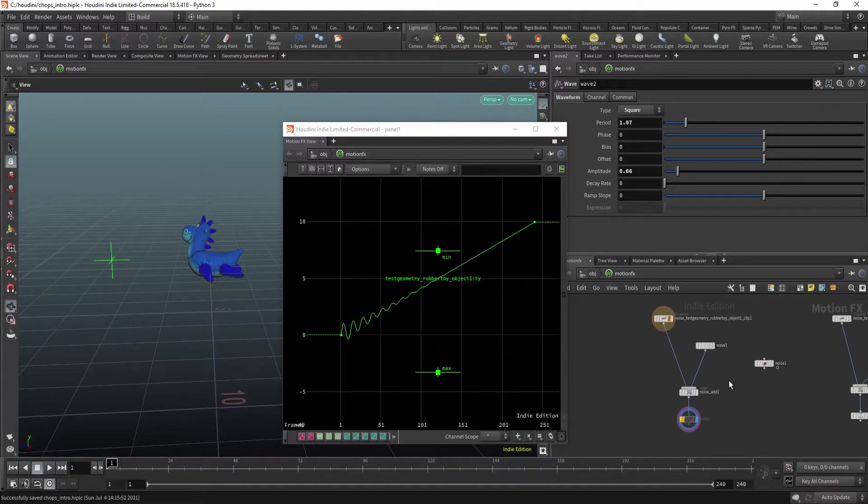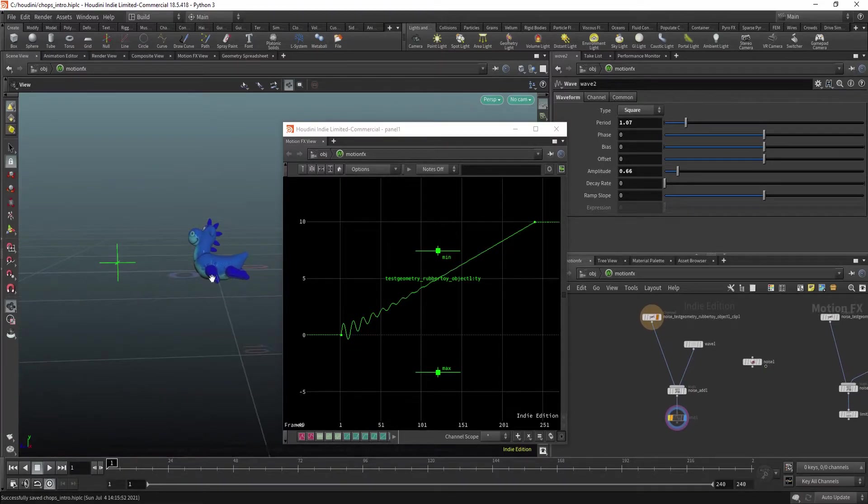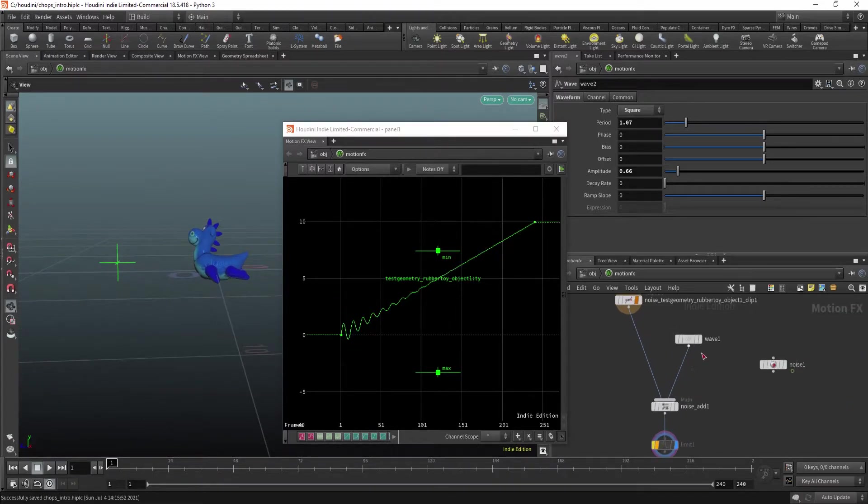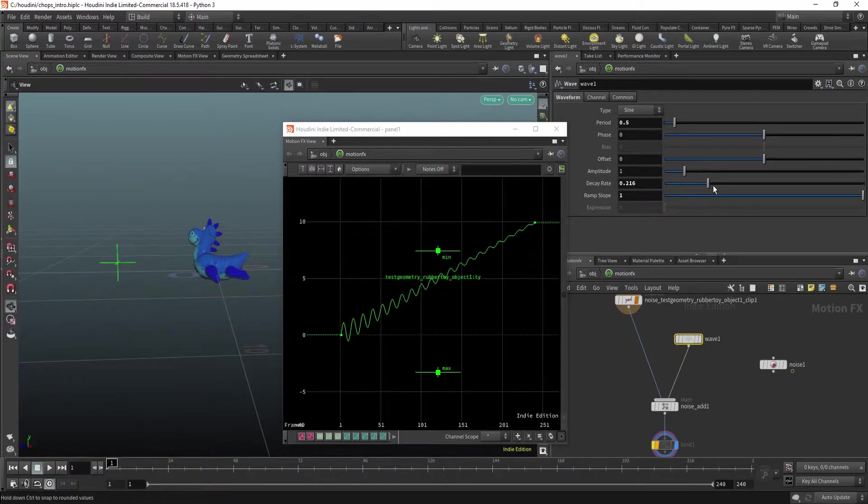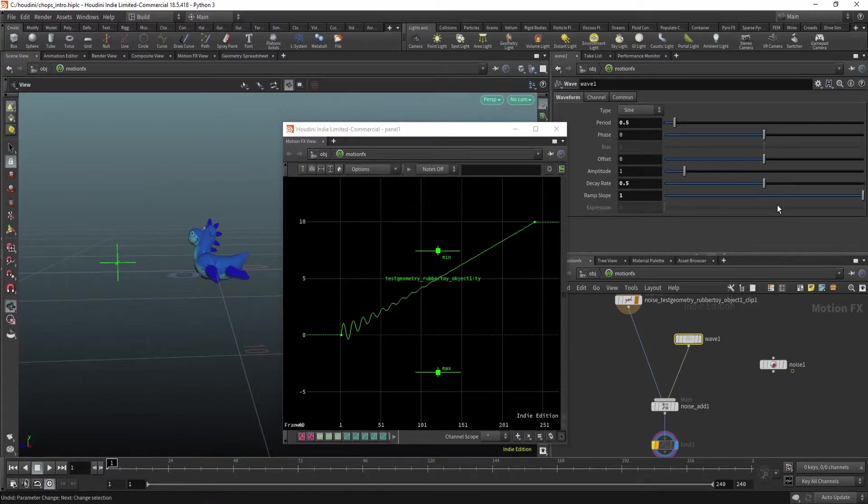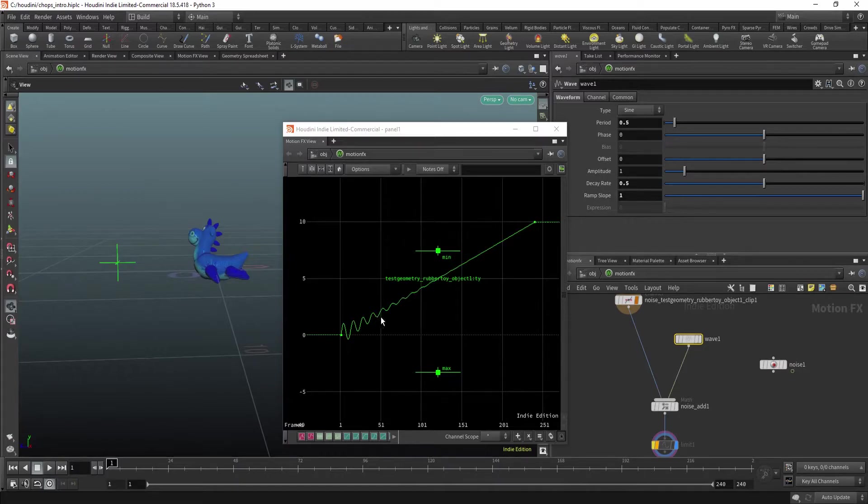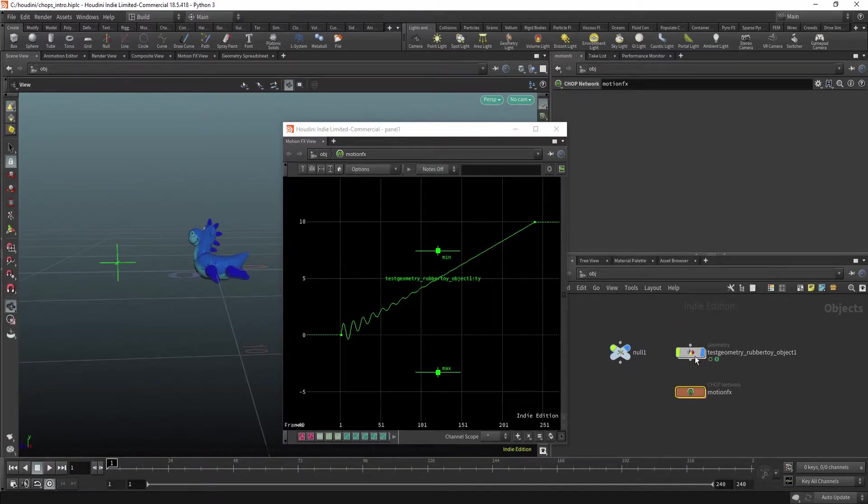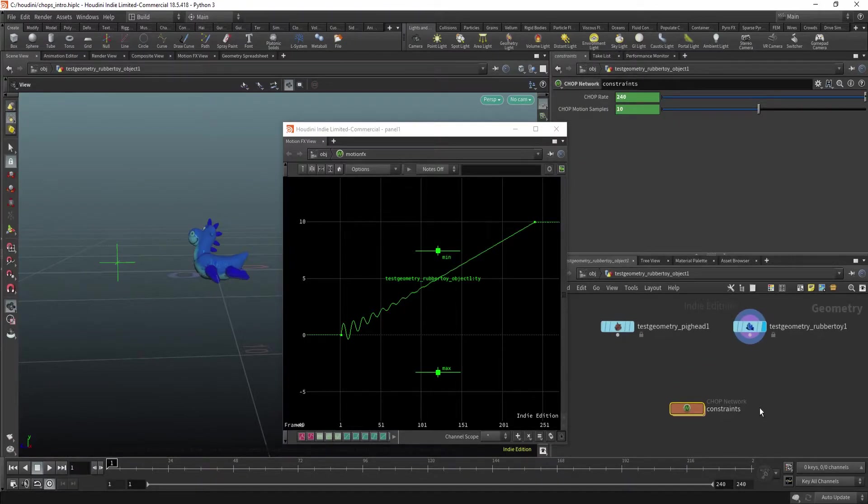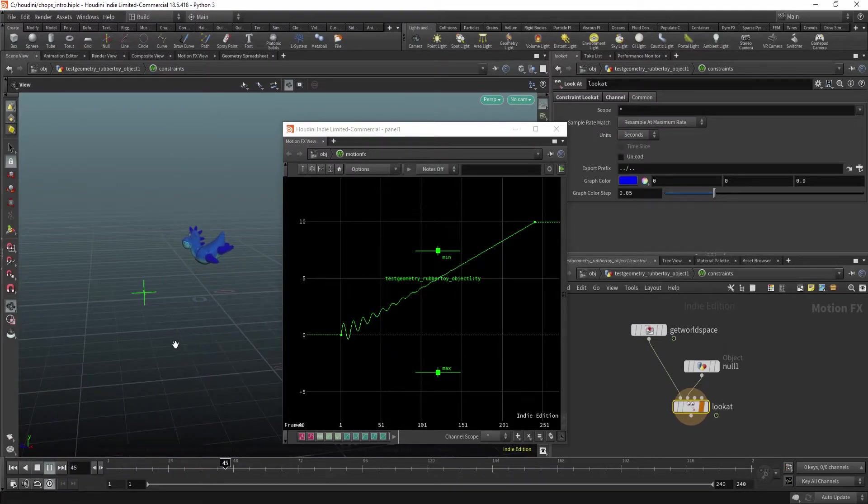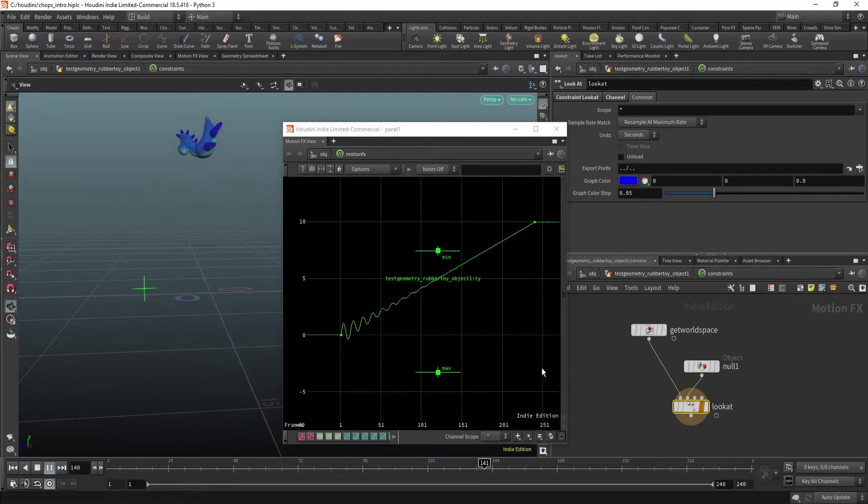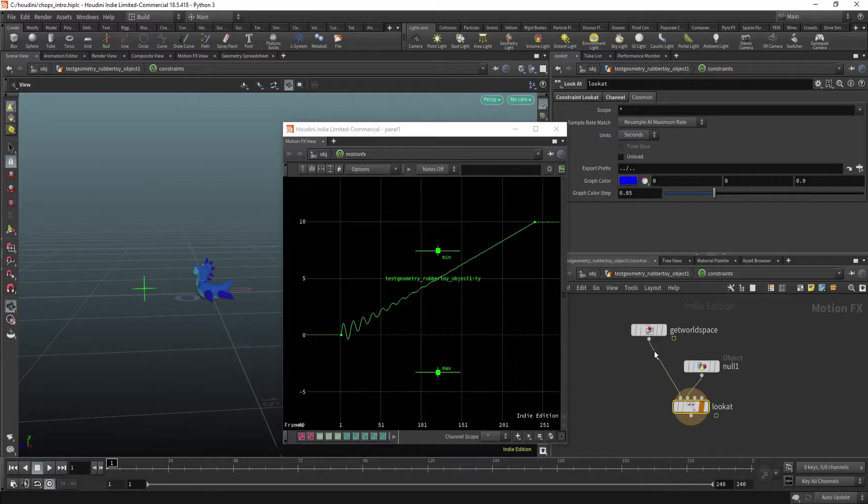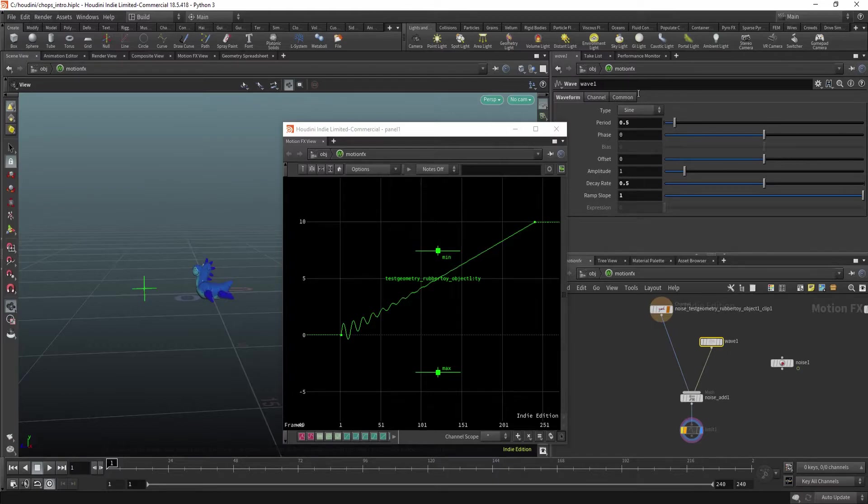Good. Now let's look at a simple example. So I have this rubber toy and I have a wave in here. I've modified the decay rate, the ramp slope, and maybe some other parameters. But I get this kind of animation curve. And also I have inside the objects I have my lookat constraint. So when I play the animation, it looks something like this.